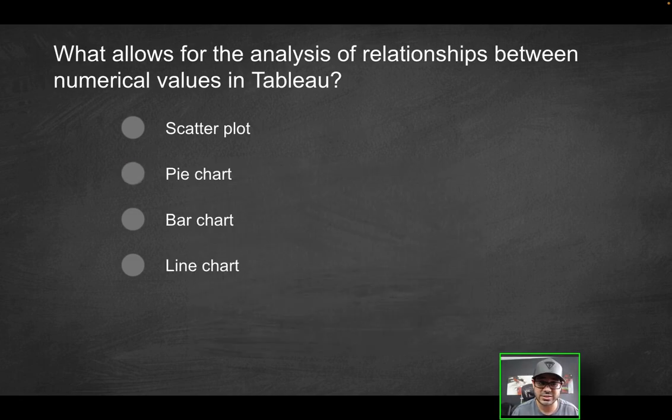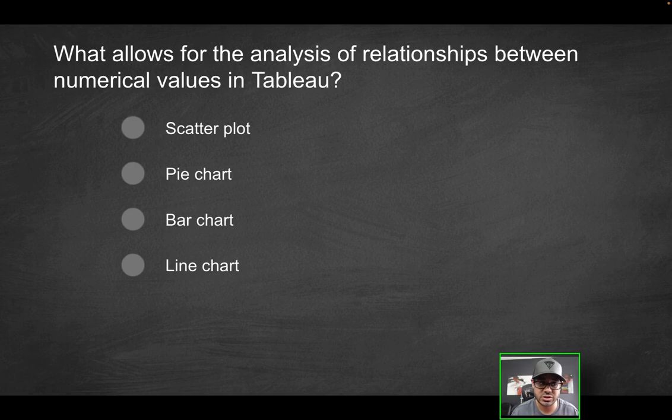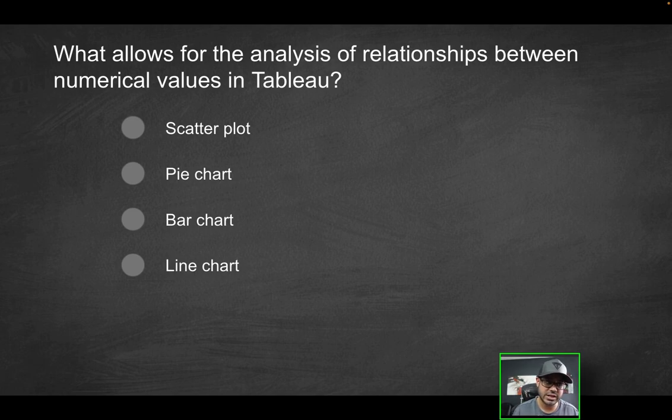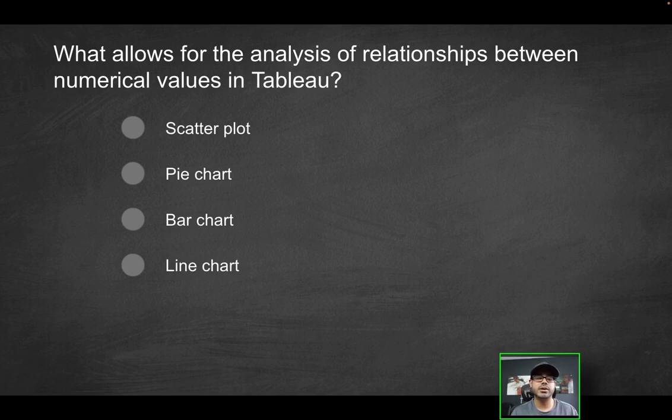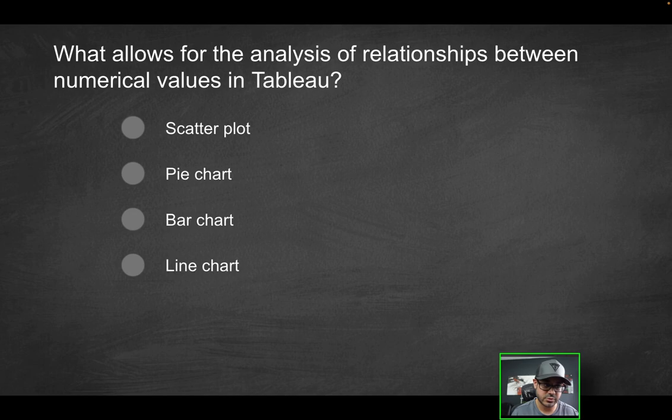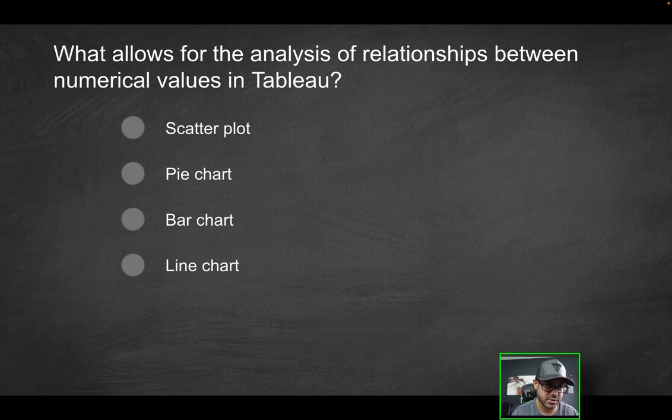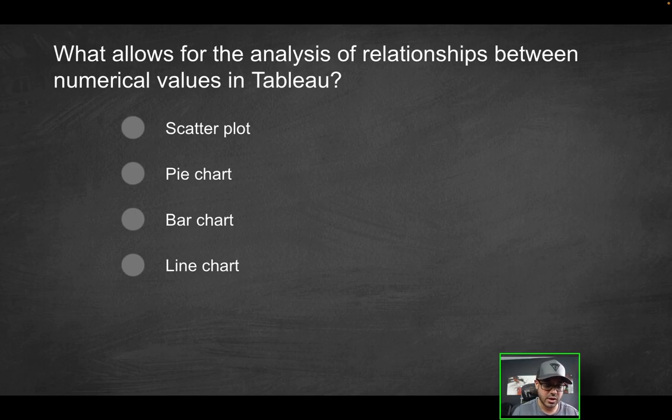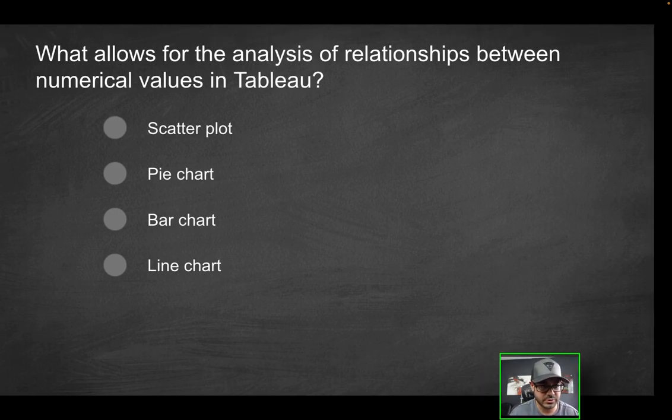Next question. What allows for the analysis of relationships between numerical values in Tableau? Is it going to be scatter plot, pie chart, bar chart, or line chart? When you're talking about relationships between numerical values, what does that mean? If you really want to compare the values, numerical values, take it as if you have two fields that are representing numerical values. You're working with measures, most likely continuous measures to be more exact.